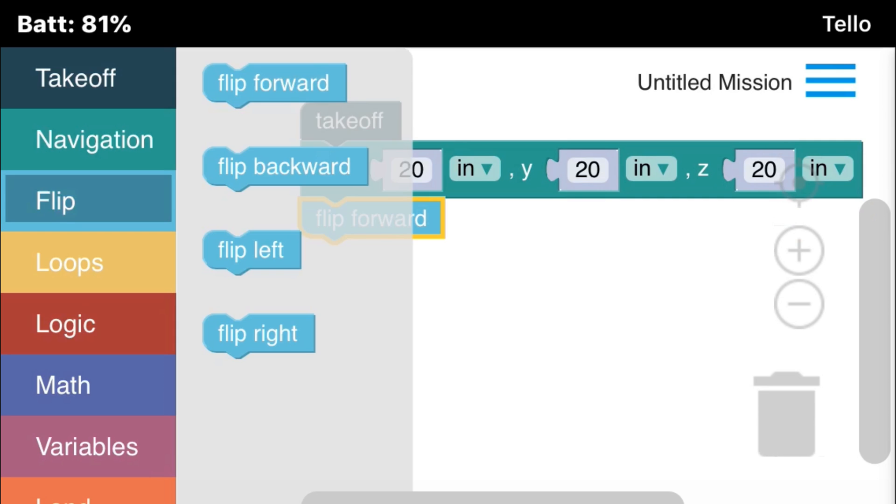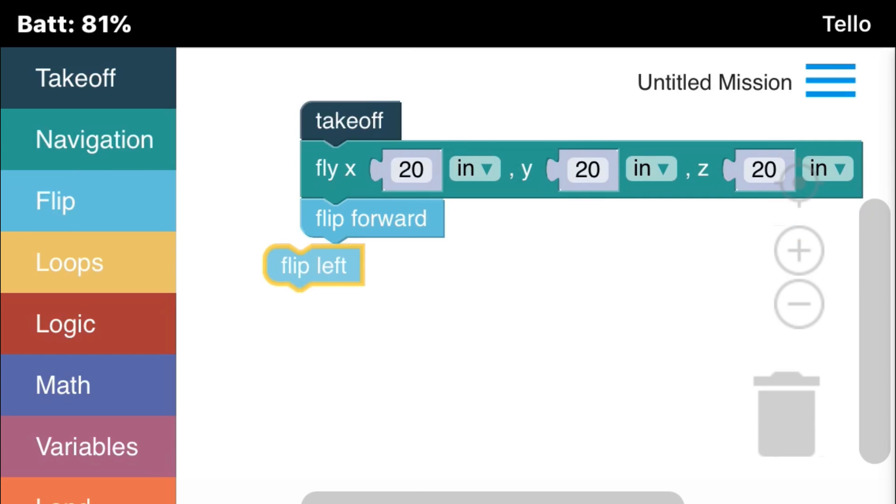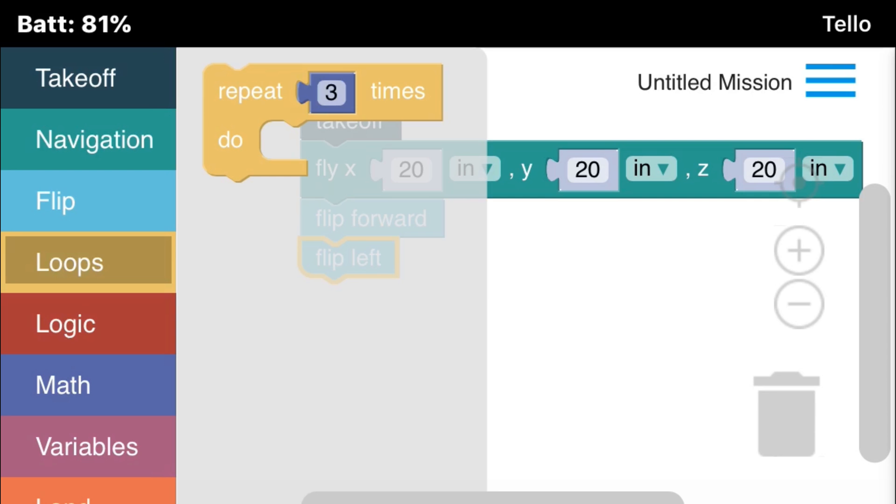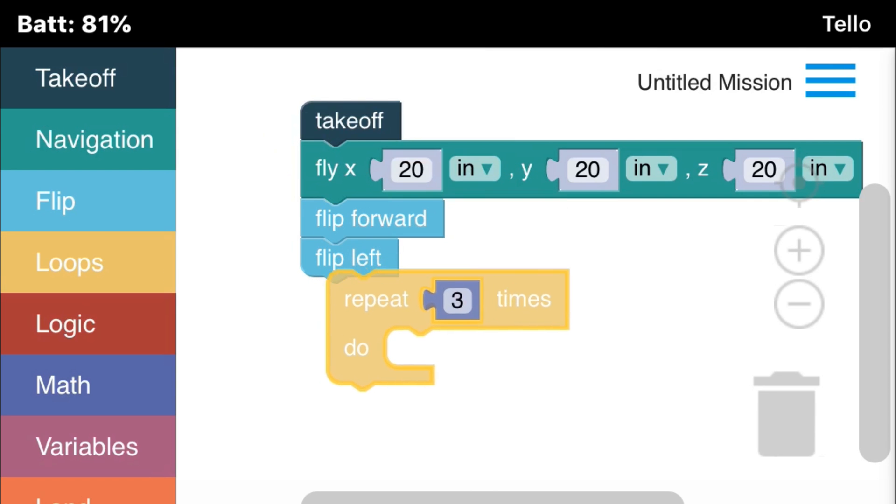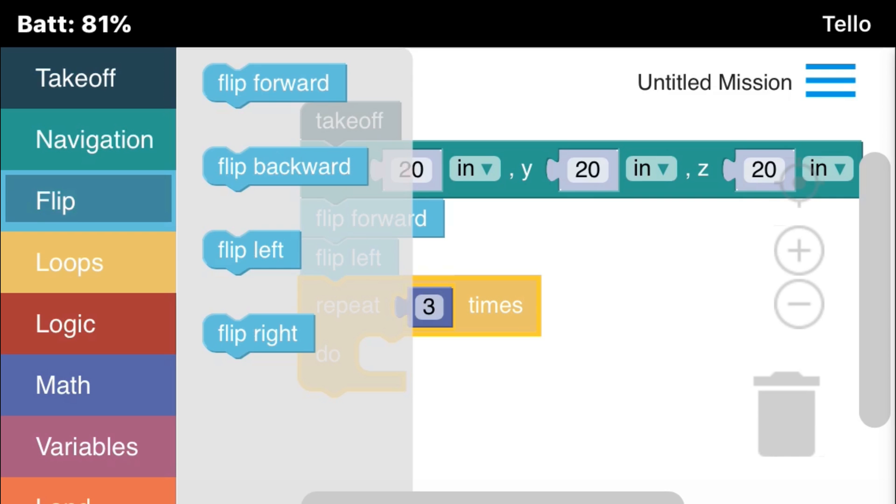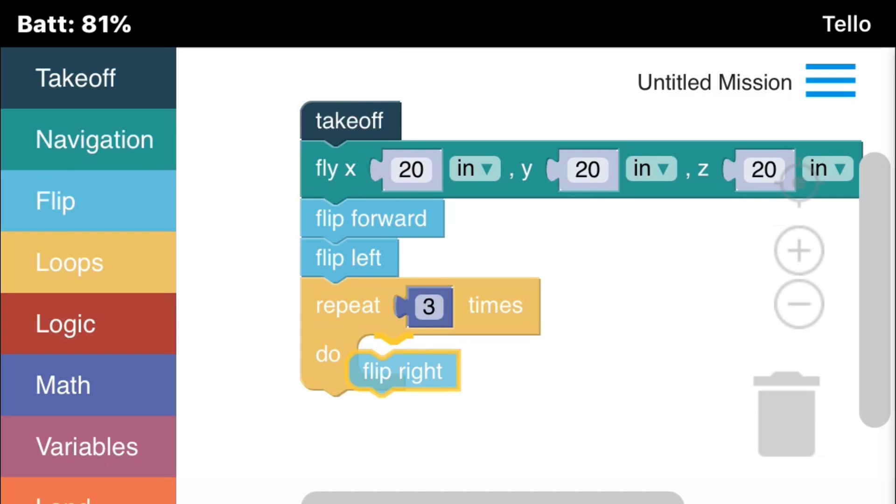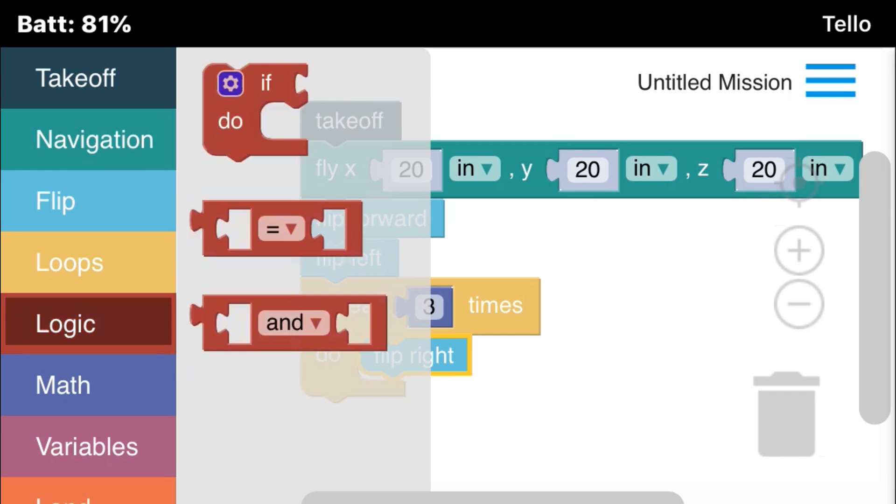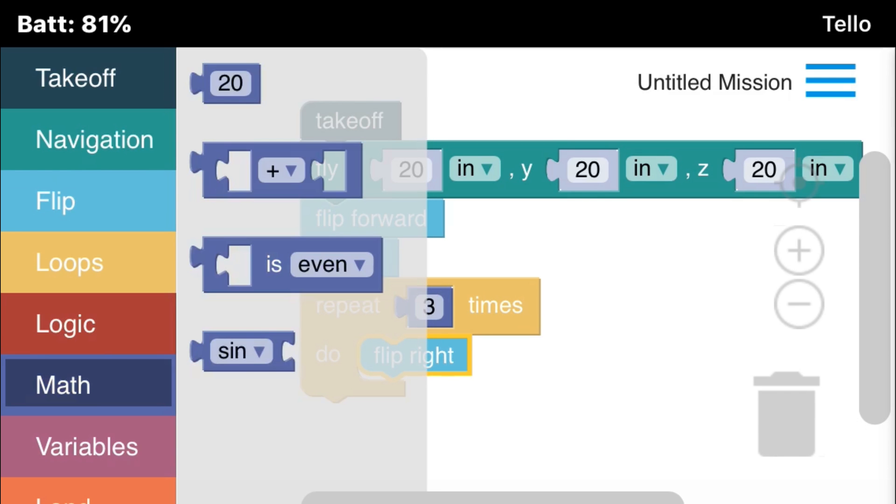Okay, flip forward, flip left, loops. Here I'm going to have it flip right three times. Here's some other options, which I'm not going to go into, so you can just experiment with that on your own.